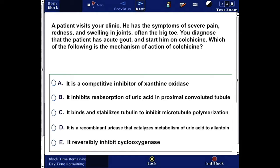A patient visits your clinic with symptoms of severe pain, redness, and swelling in joints, often the big toe. You diagnose the patient with acute gout and start him on colchicine. Which of the following is the mechanism of action of colchicine? Answer choices: A) it is a competitive inhibitor of xanthine oxidase, B)